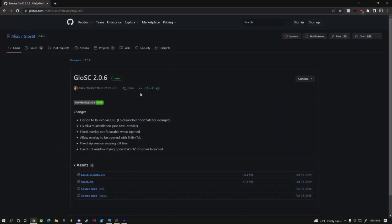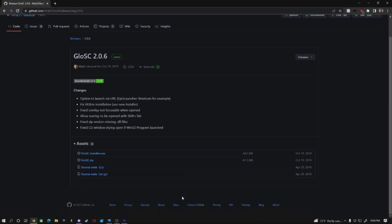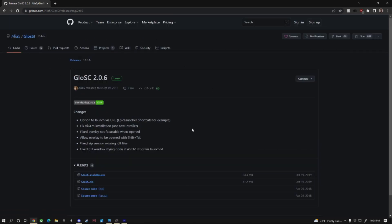So I do have it here, Glossy 2.06. I had a different version of this same application and it did not work. So specifically 2.06 is what worked for me. Whenever you're watching this, I don't know if this will have a different version or if you're going to find a different version. I'm just going to leave a link to this exact version so that you can download it. I am on my PC but you're going to follow these same exact steps whether you're using Windows 10 or 11 on your Steam Deck.